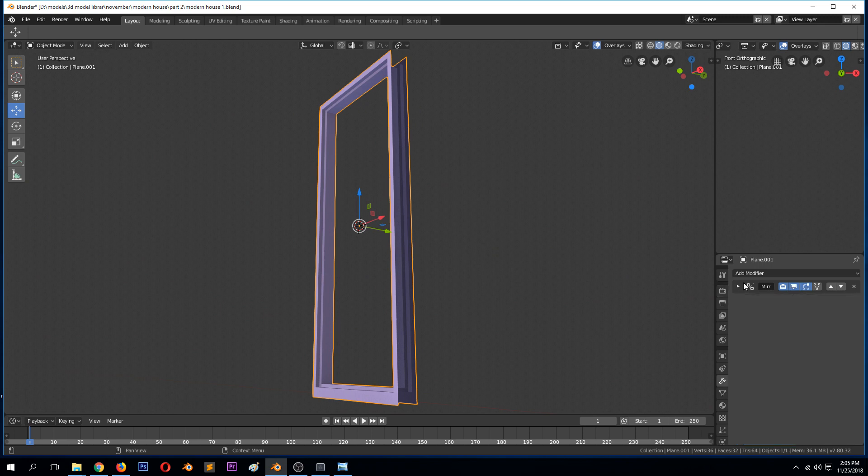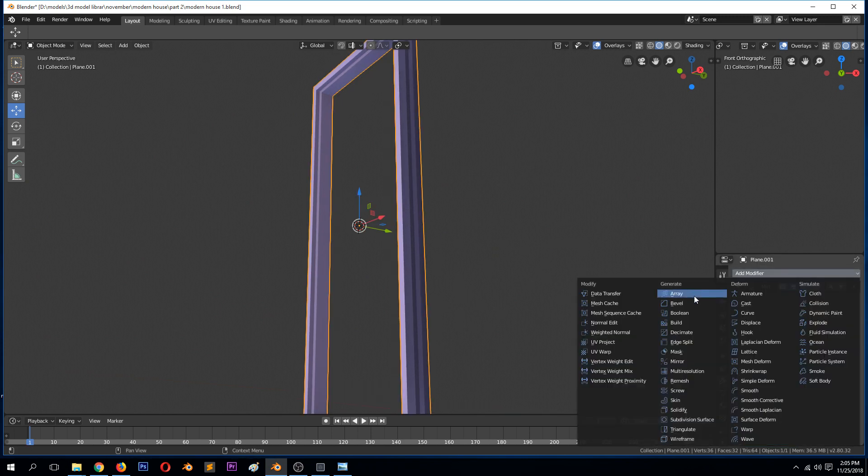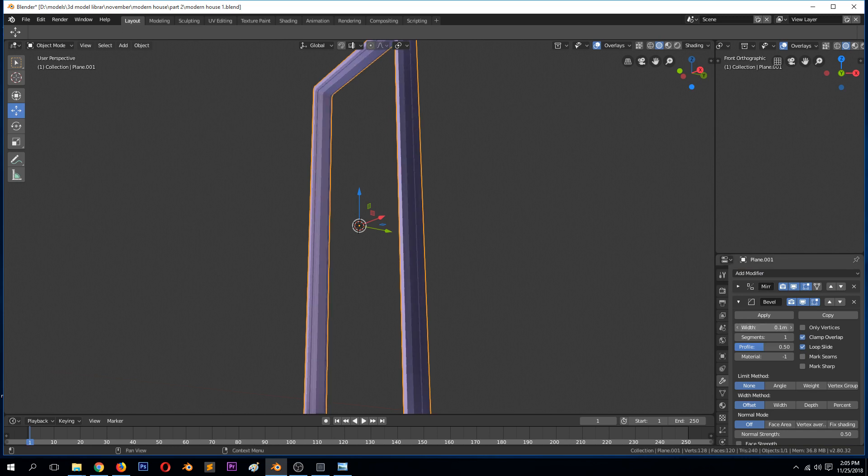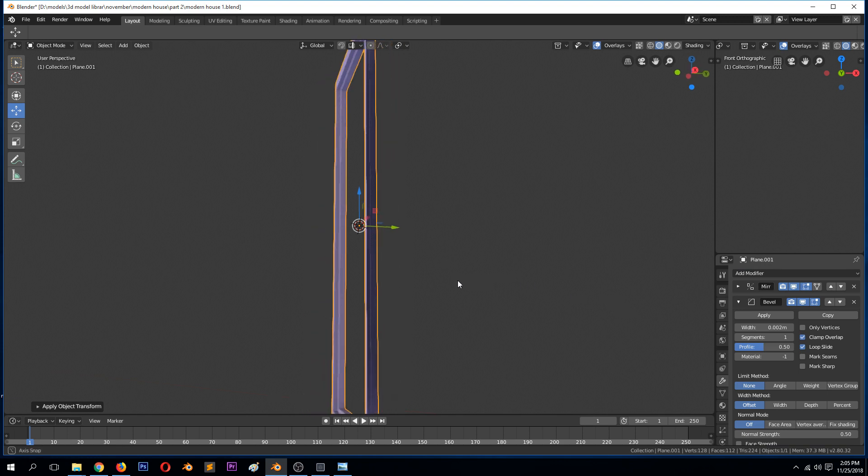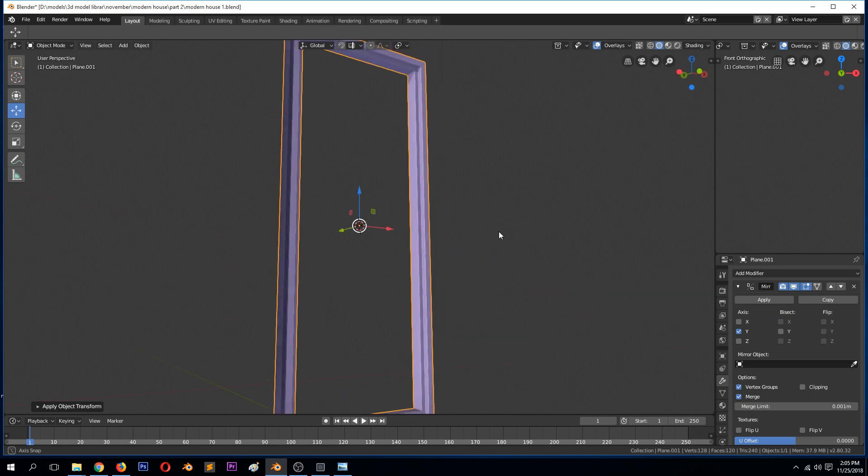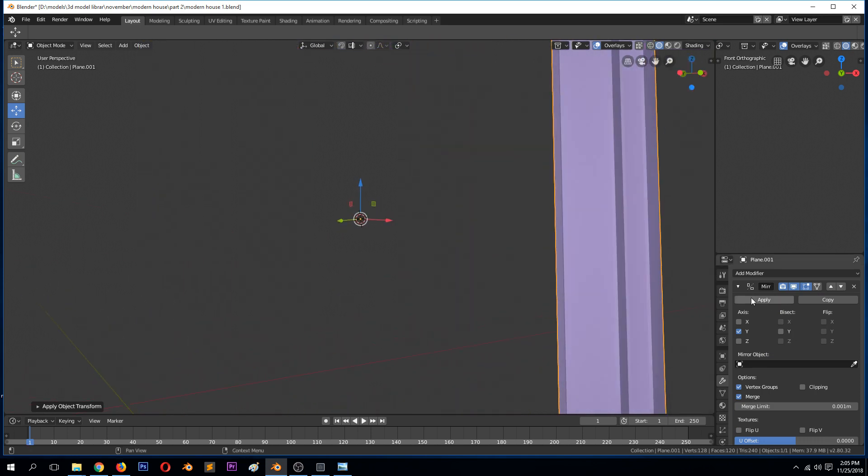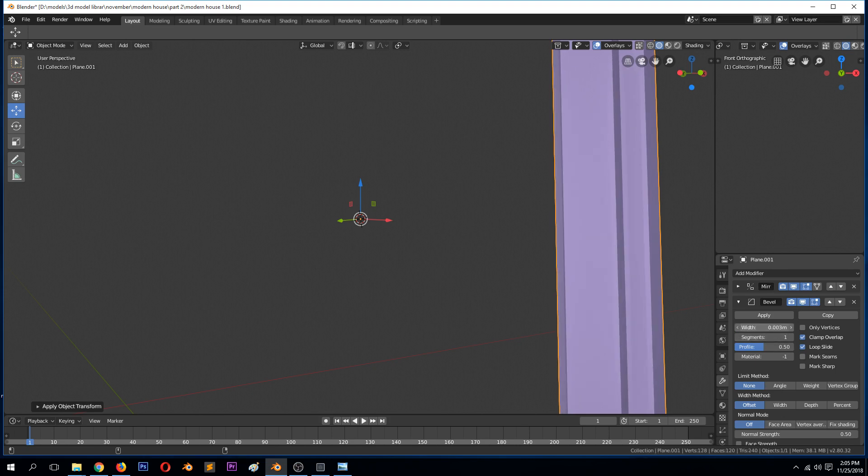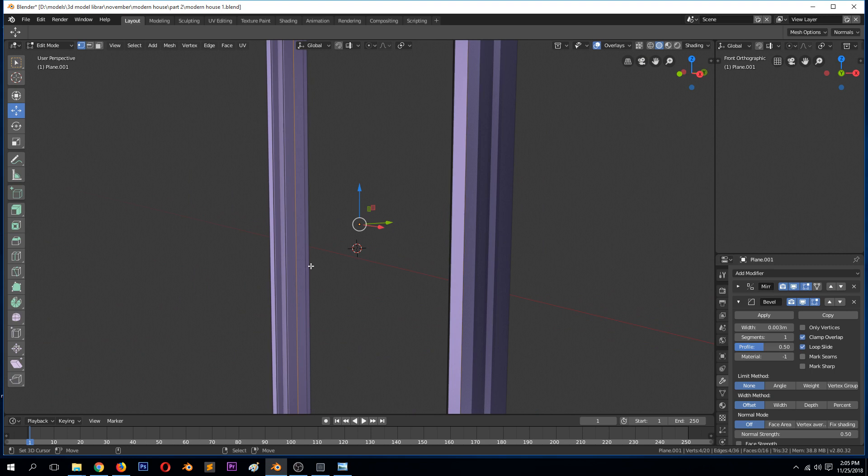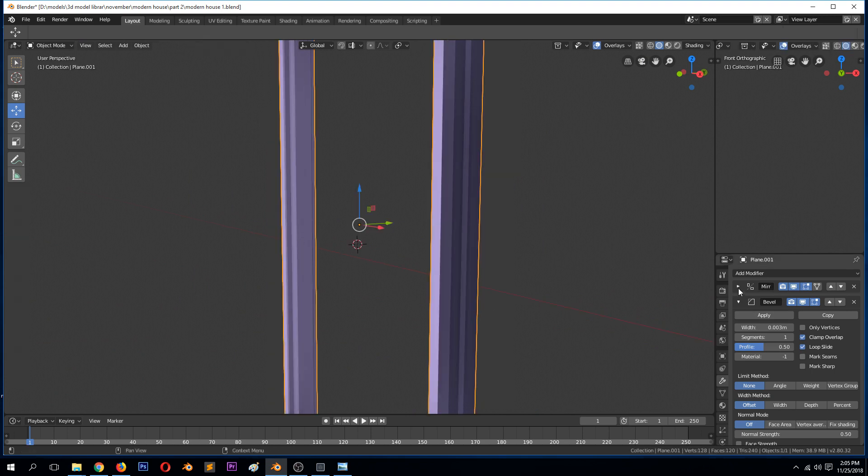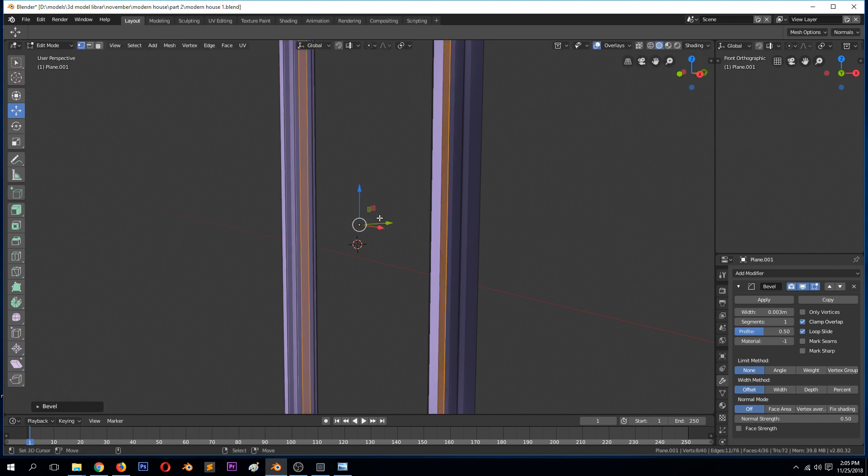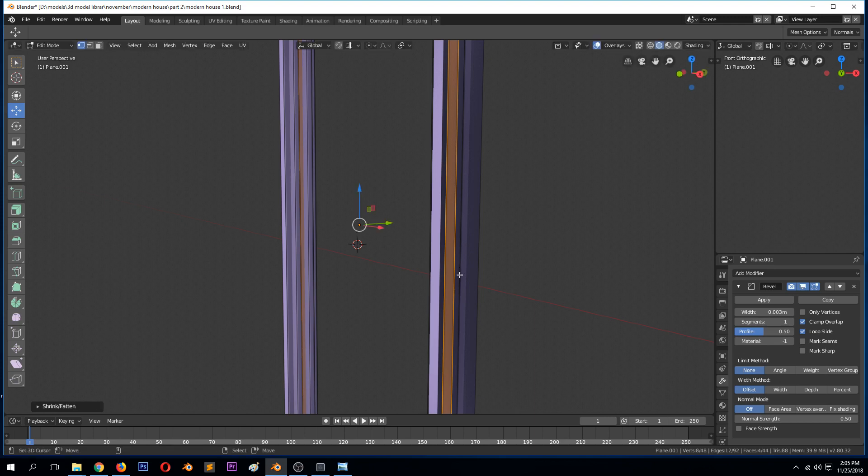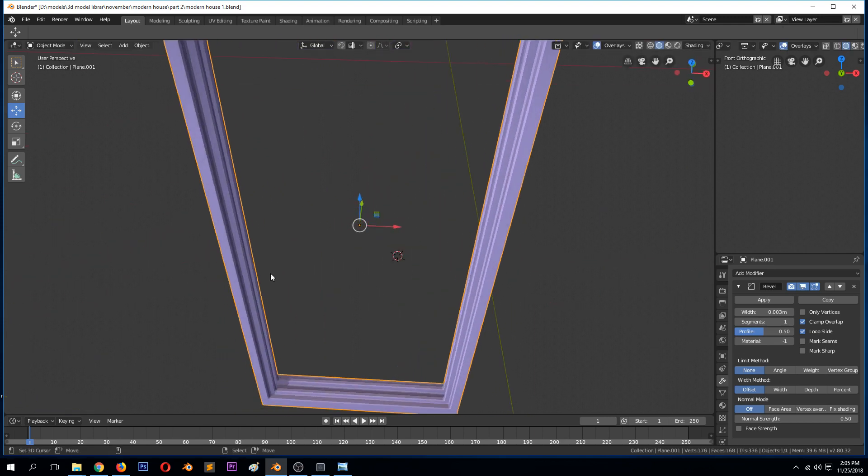Now we can also add a bevel modifier. Let's just apply the rotation and scale. This will mess up the mirror, so now we can apply the mirror again. Bevel this loop and extrude in. This is where the glass will be inserted.